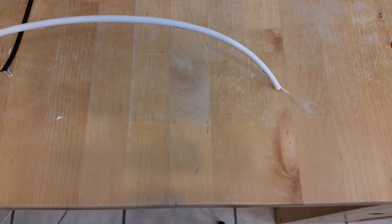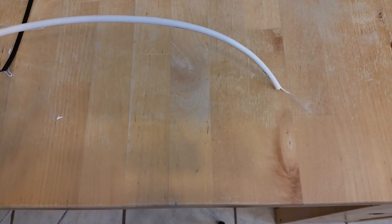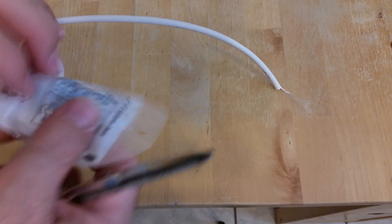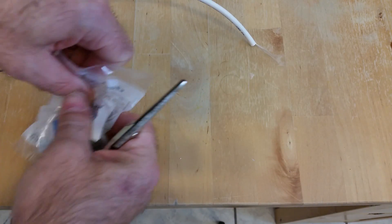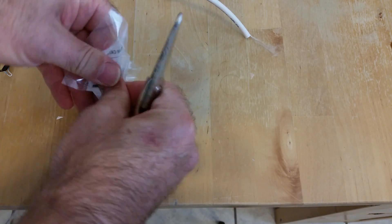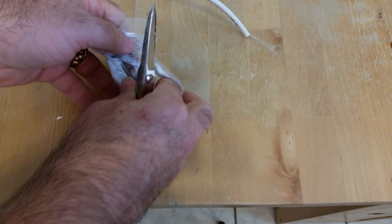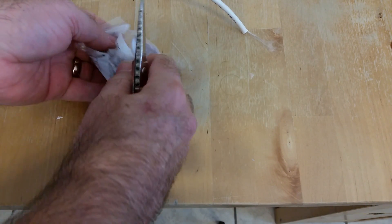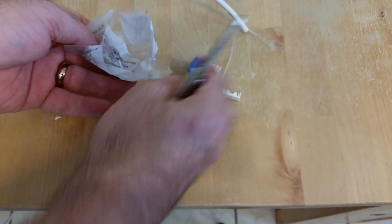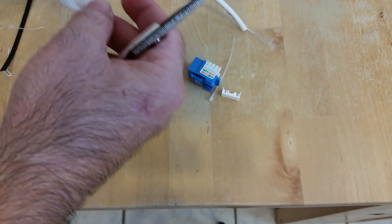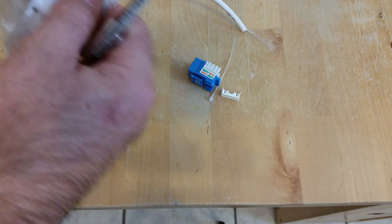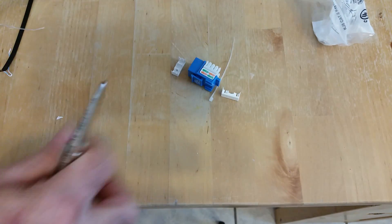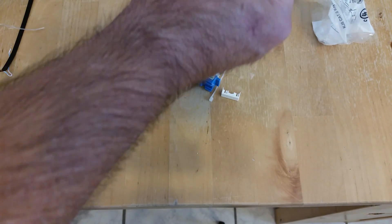Hey, just a short little video to show you how to terminate a Category 6 RJ45 insert onto a Category 6 twisted pair cable.